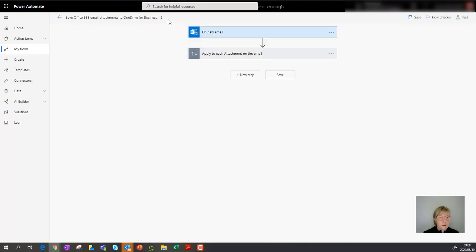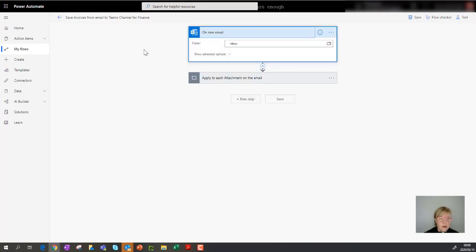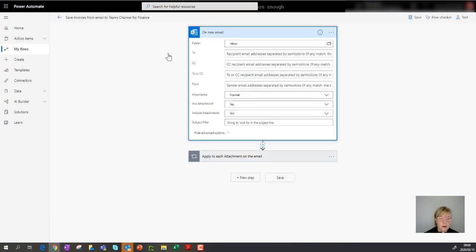The first thing I always do is rename the workflow. So let's call it 'save invoices from email to Teams channel for finance.' Let's take a look at the different triggers and actions that have been added. The first trigger looks at new emails that come into your inbox — let's expand that. You can see it looks at your inbox, and there are advanced options you can fill in as well.